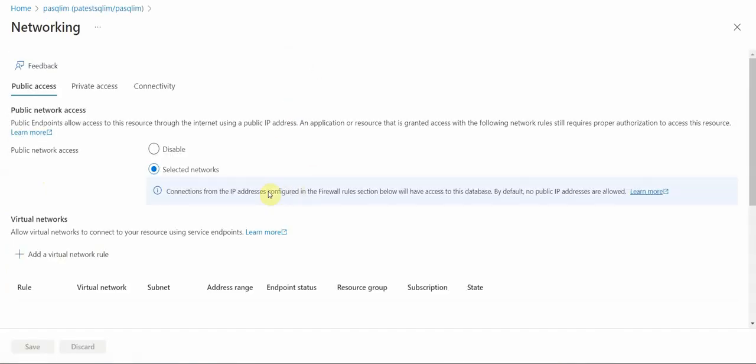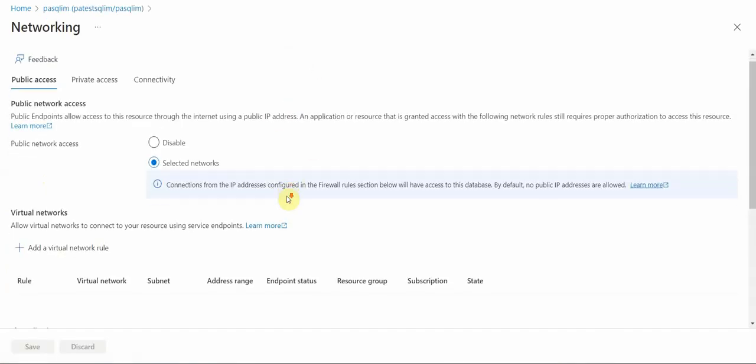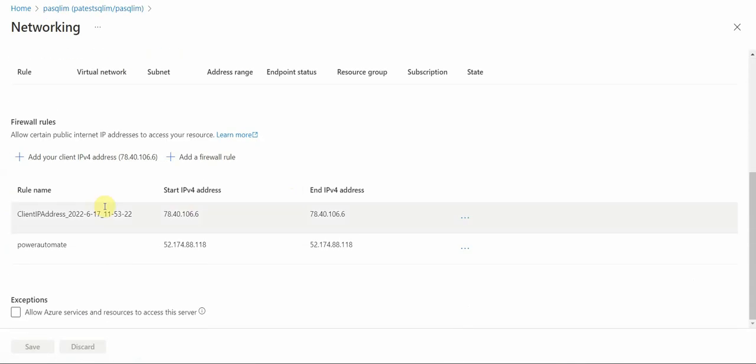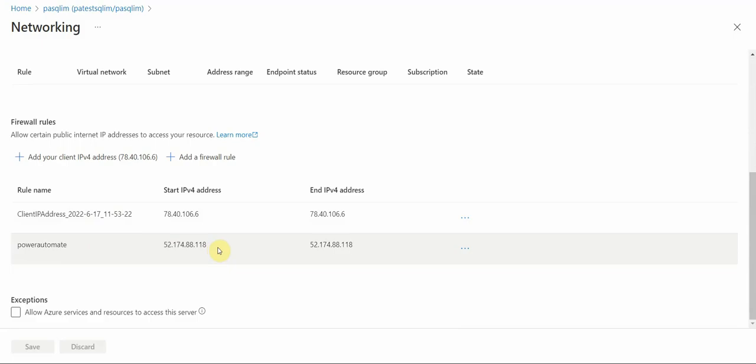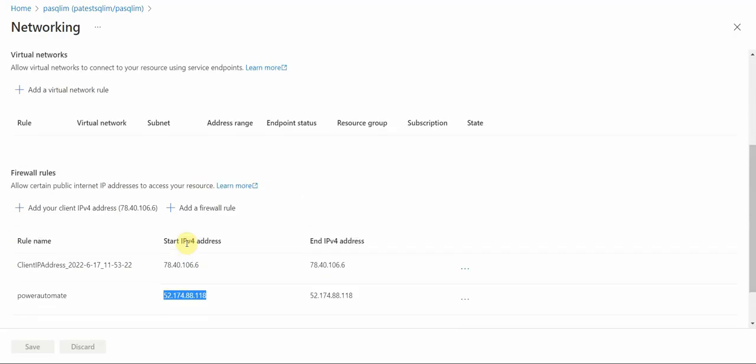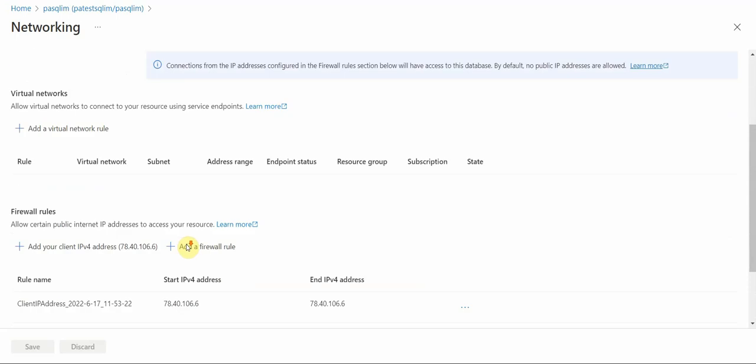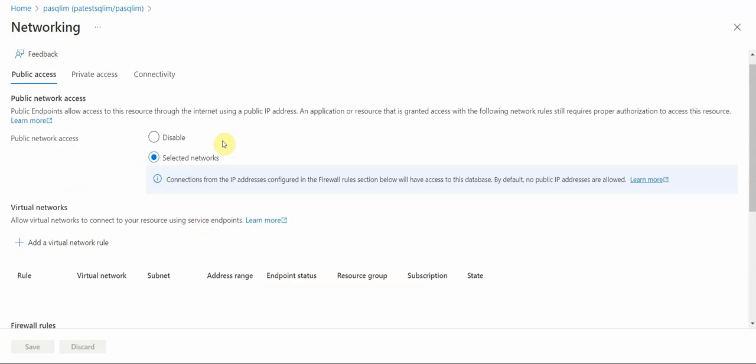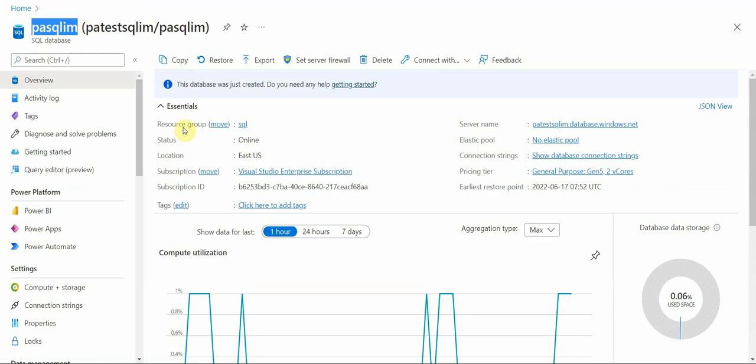If I set the server firewall, I have to add my IP address, and also later the Power Automate address. When you establish a connection, if you get an error there, then you just specify this IP. You can add this client or firewall rule to add specific IP to exceptions in your firewall for your SQL server.